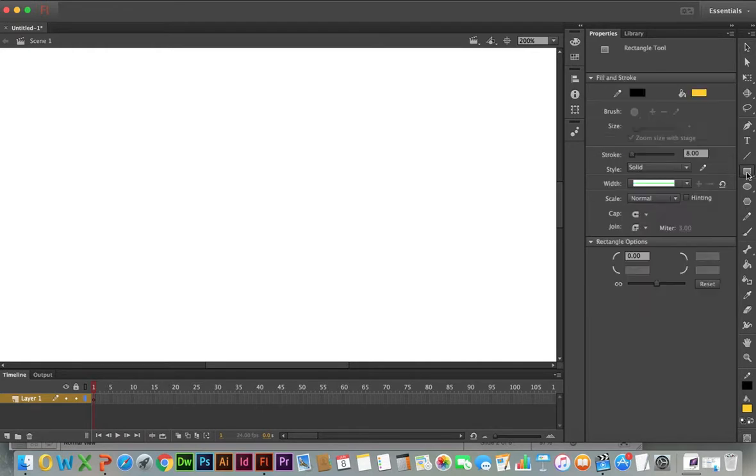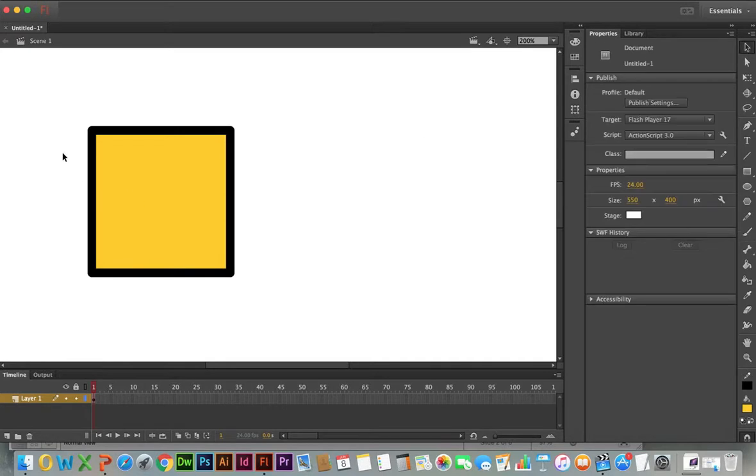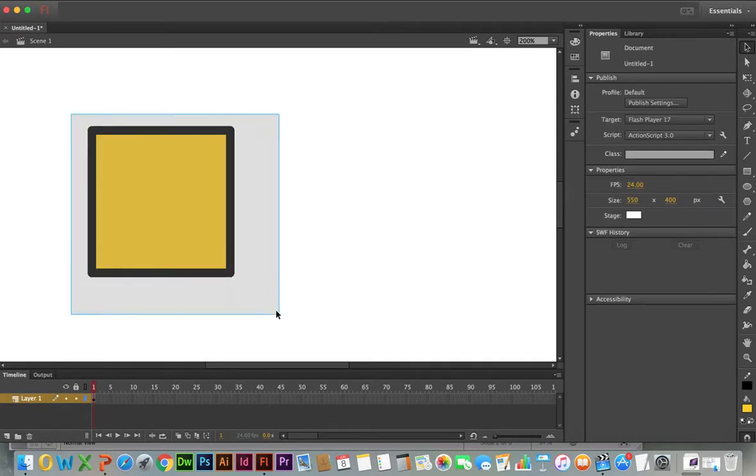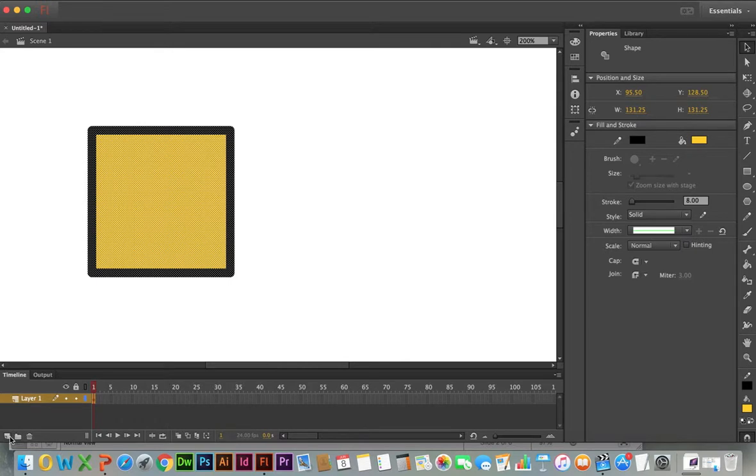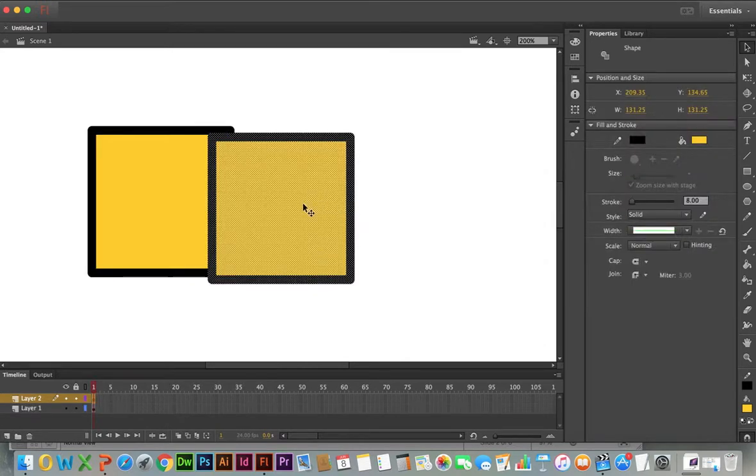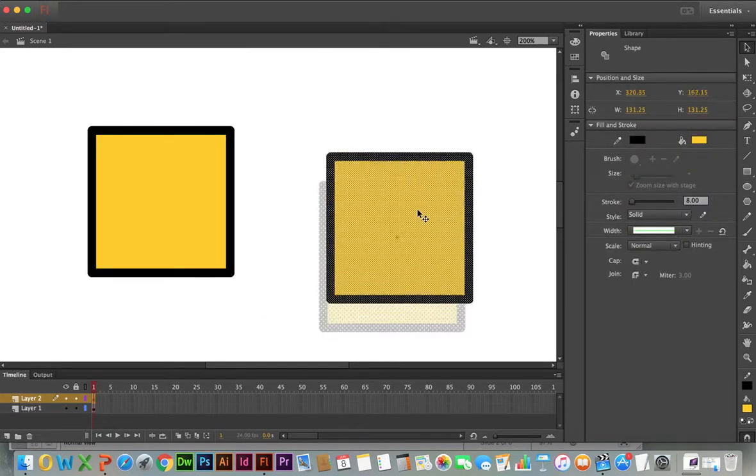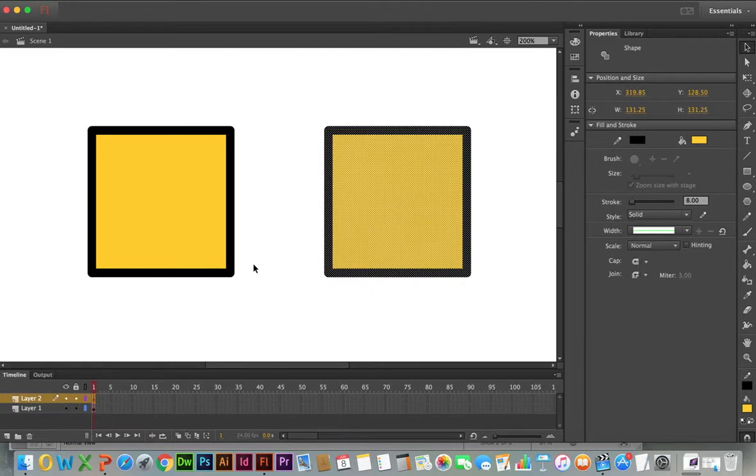So I'm going to create a simple shape here. I'm going to copy this shape, and I'm going to duplicate it in a second layer. So I'm going to copy this, make a new layer, paste it in here, and we'll do a side-by-side comparison.